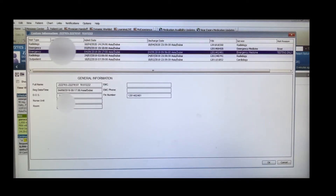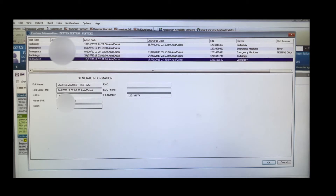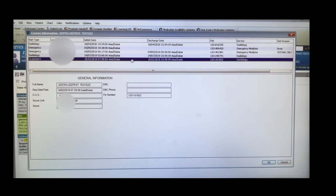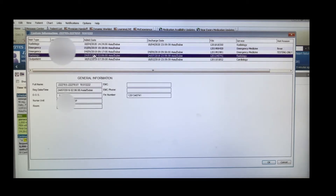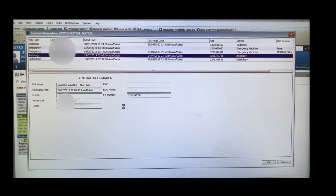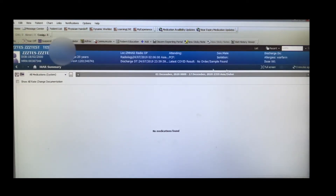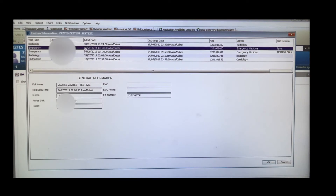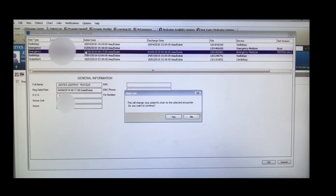To change the encounter, select a different department — for example, radiology or outpatient — and this will show when the patient was there and what medications were administered at that encounter. If no medication was present at that time, you can then switch back to where the patient is currently admitted, such as the emergency department.